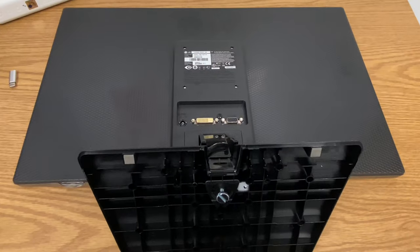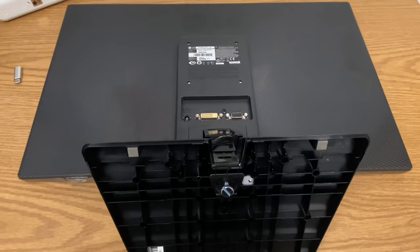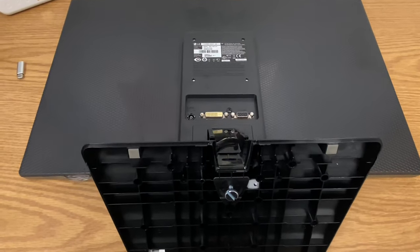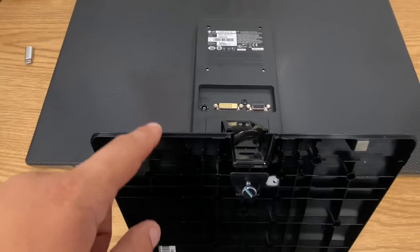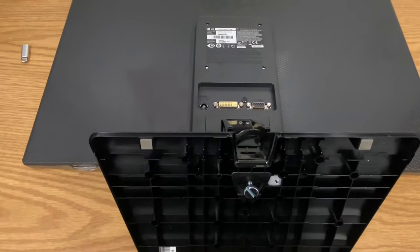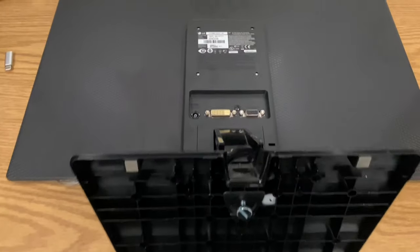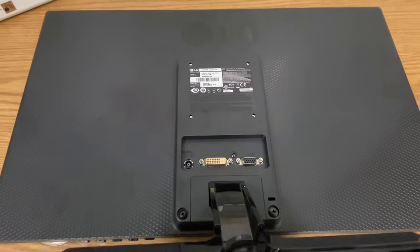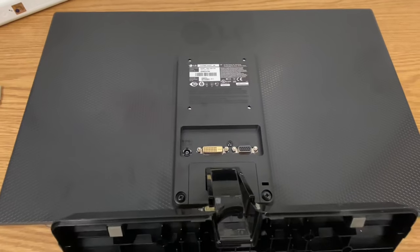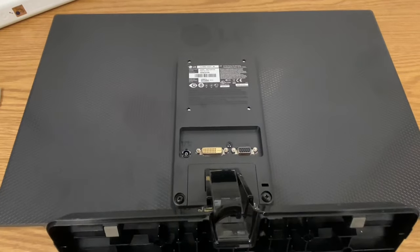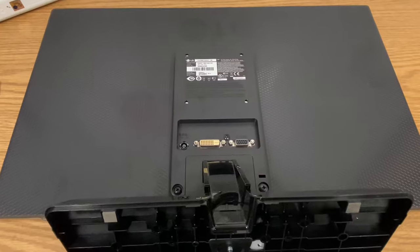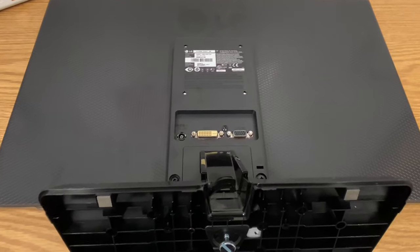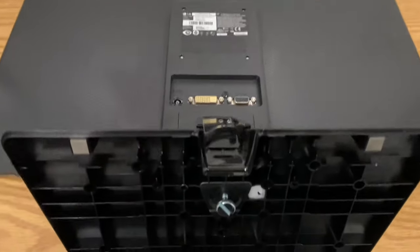This video is going to show you how you can unscrew the bottom part of the base from an LCD Flatron monitor in the event that you want to mount it or use a different stand. So the first part is easy.